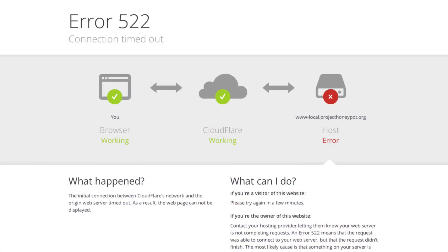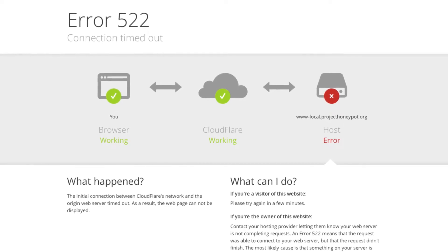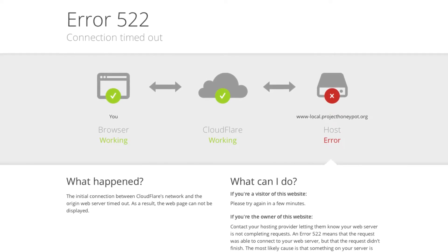However, sometimes the server fails to respond within a specified time. This issue also means that a transmission control protocol or TCP handshake between the web server and Cloudflare has failed. The TCP handshake is essential to establish a connection whenever the CDN service receives a user request.